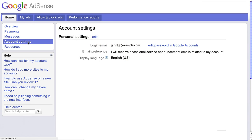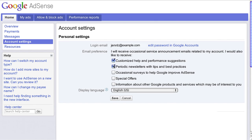You can sign up for AdSense emails inside your account so you can get the latest news, tips, and advice straight from Google.